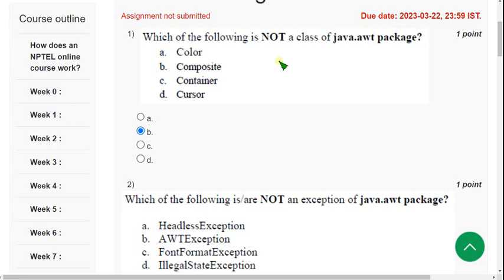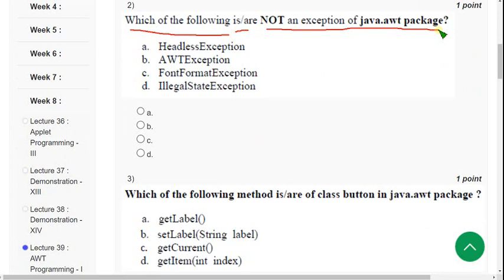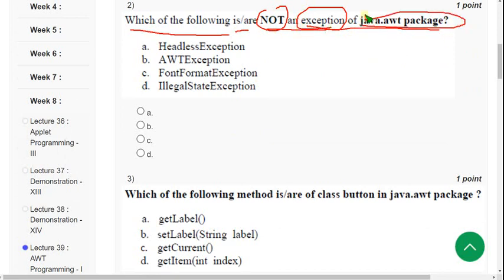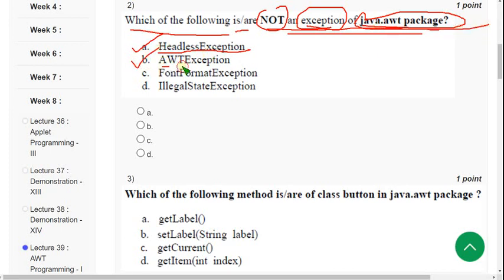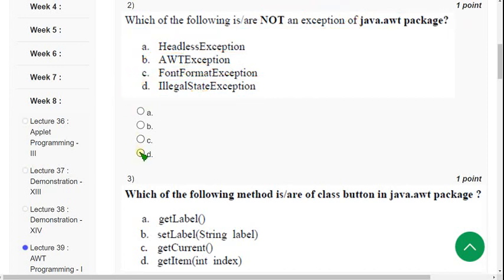Second question: which of the following is not an exception of the java.awt package? We know that HeadlessException, AWTException, and FontFormatException are all exceptions of the java.awt package. But option D is not an exception of the AWT package — it is actually IllegalStateException, and there is a missing component. So mark option D as the correct answer for the second question.